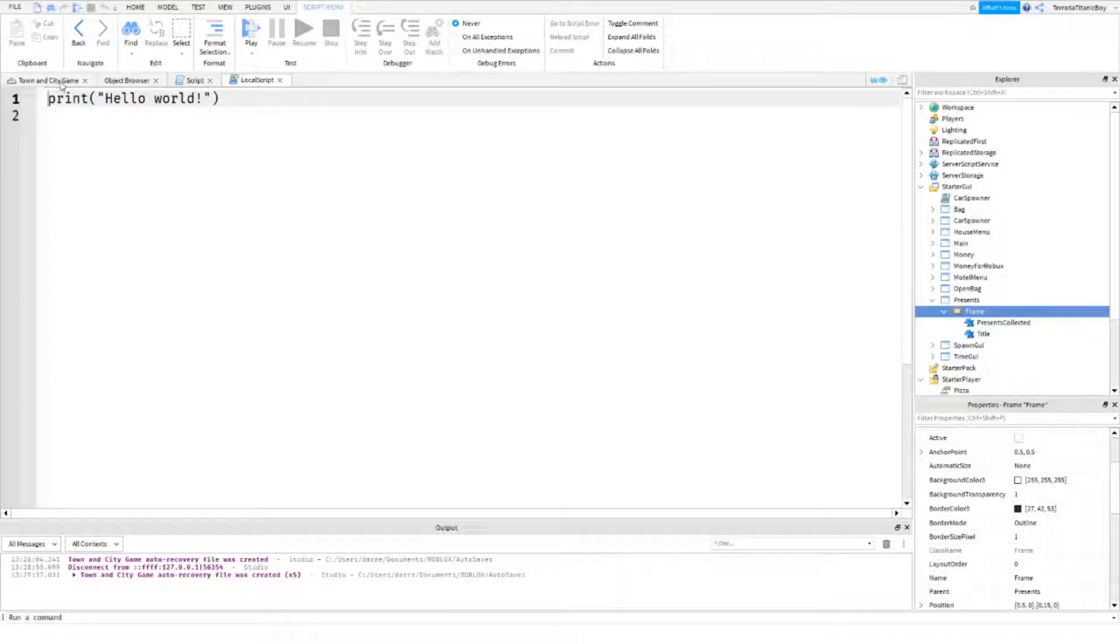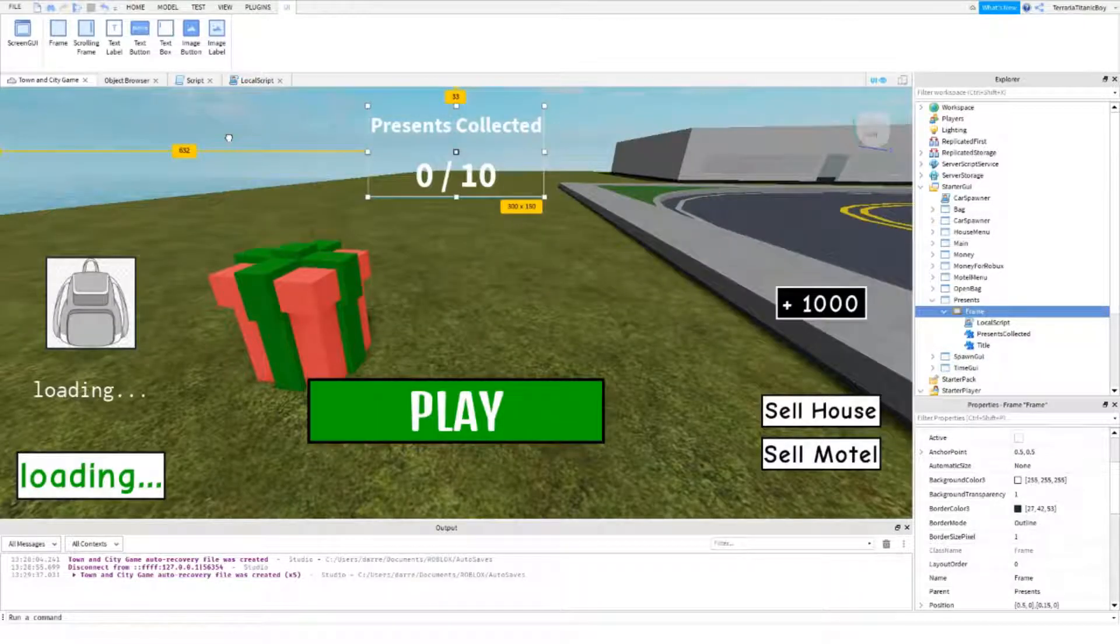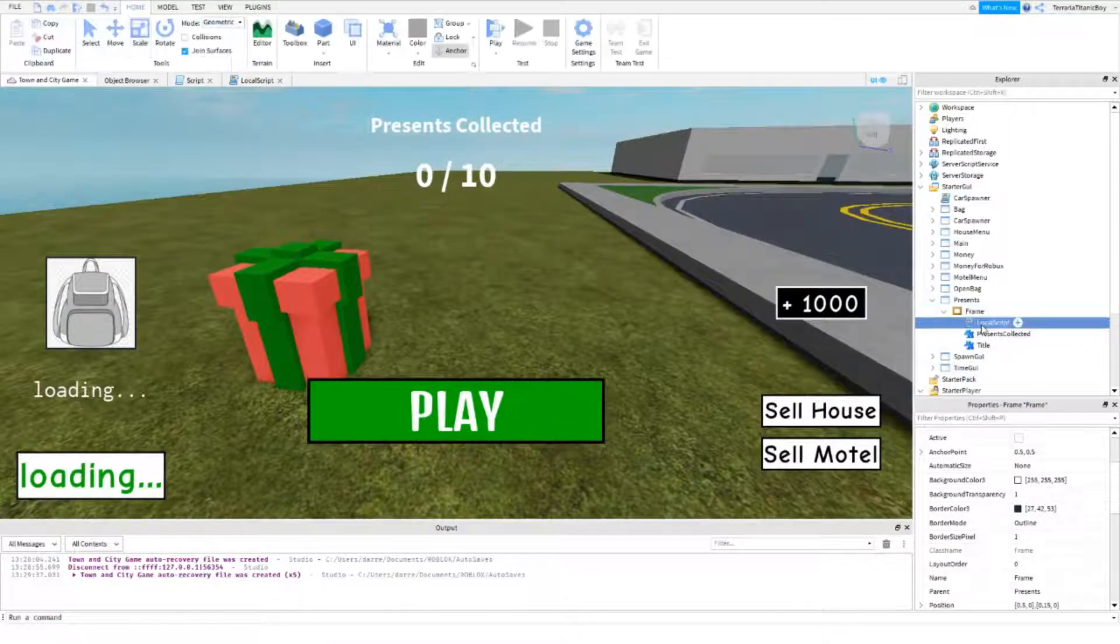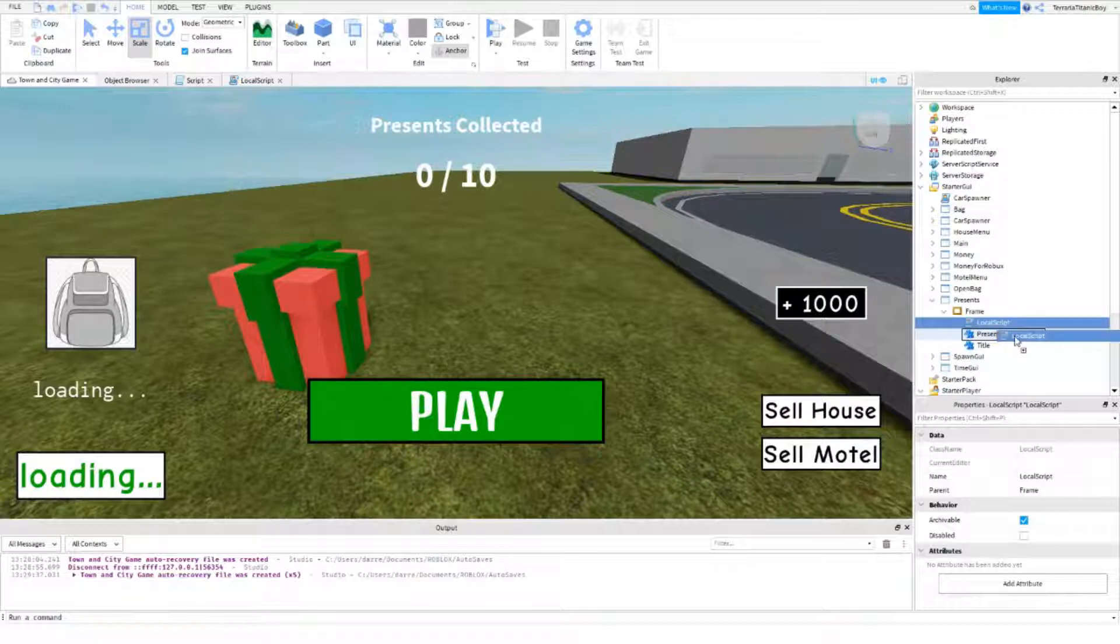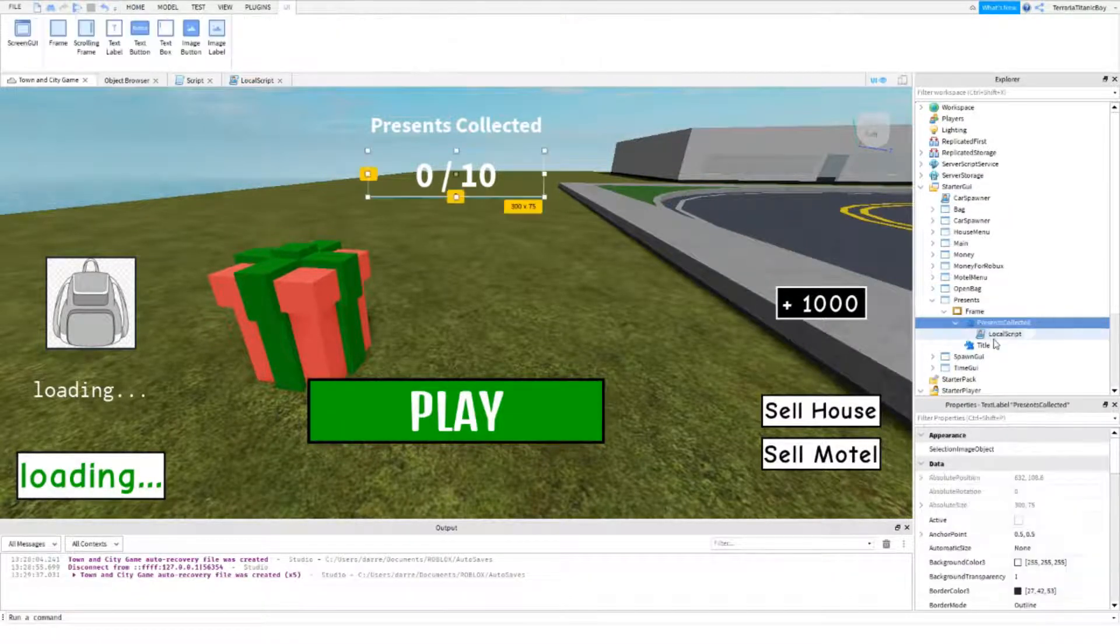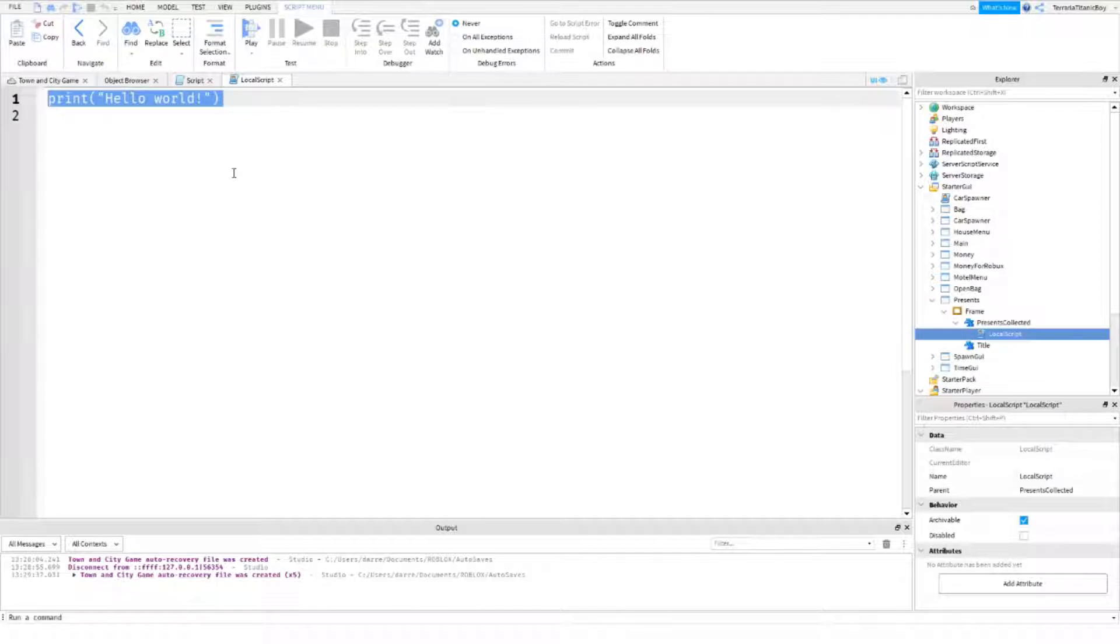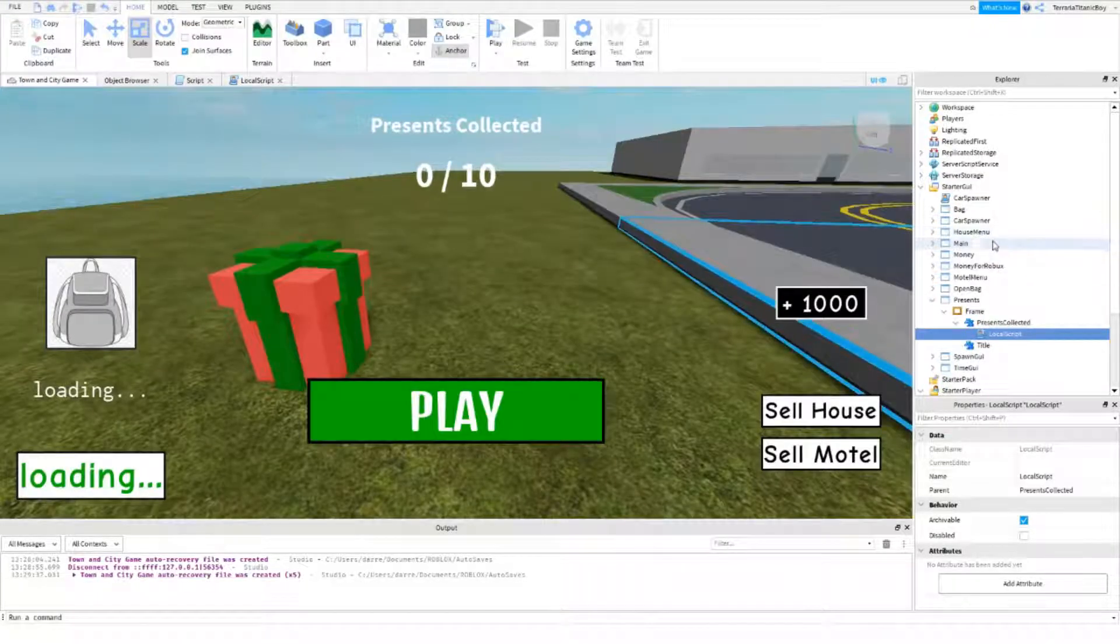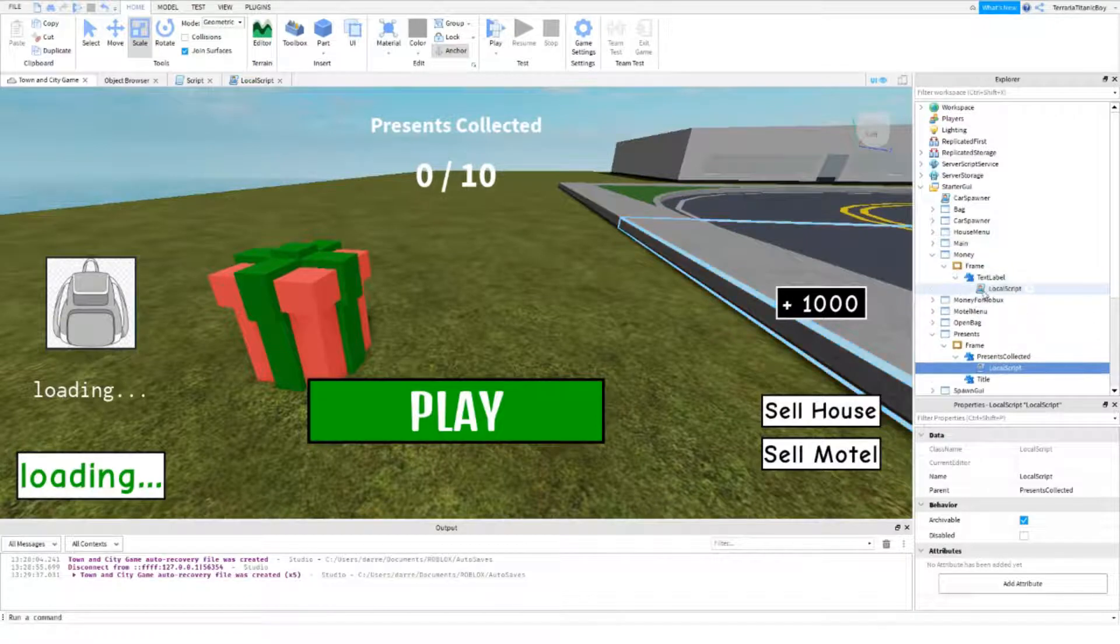Oh, where... Oh, okay. Something's happened. Okay, so we're actually going to put this inside of the presents collected. So, this is going to be the same kind of the same kind of script as the money. So, let's have a look at that.